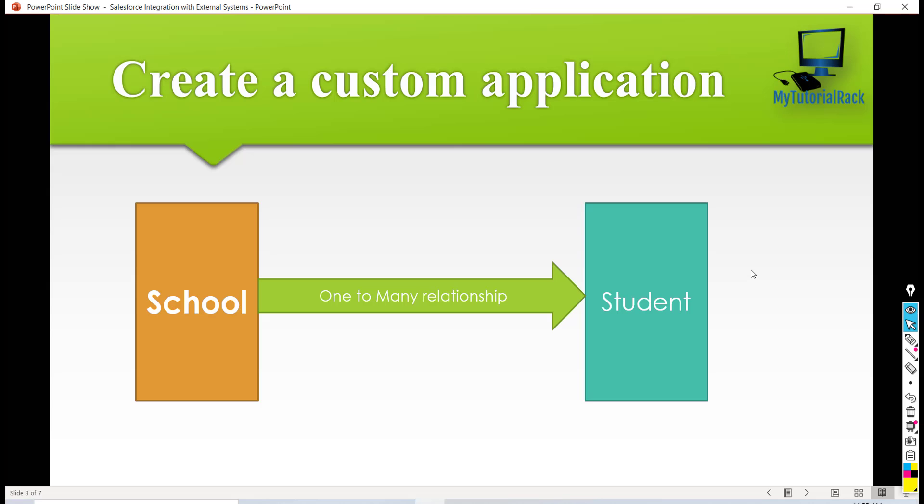Hello guys, this is Pekka from myTutorialRack.com. In this tutorial we will build our custom application and this custom application will have two objects.